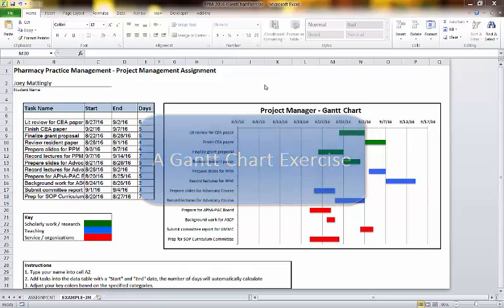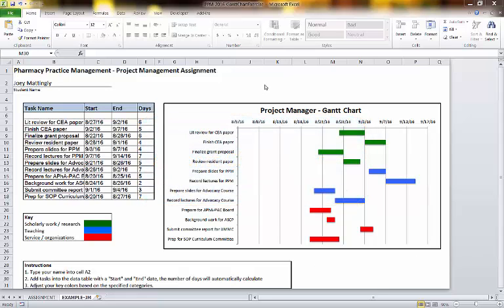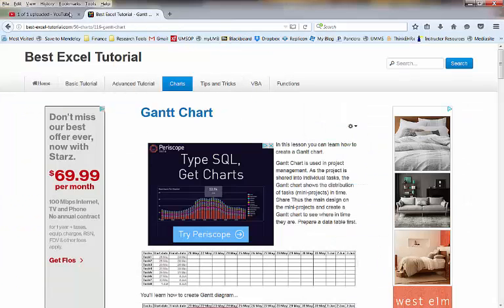All right, let's talk about a Gantt chart assignment that I've worked on developing using a free site. It looks like just a basic Excel tutorial.